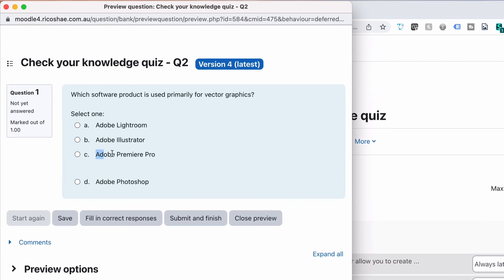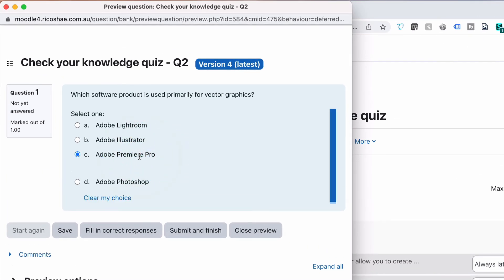We've still got one that's out. Adobe Premiere Pro. So we're going to go and have a look at that in a sec and see what we missed. But the rest of them are nice and even. So Adobe Premiere Pro is our question with the problem.